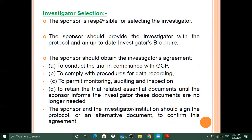In investigator selection, the sponsor is responsible for selecting the investigator. The sponsor should provide the investigator with the protocol and an up-to-date investigator's brochure. For example, Glenmark would choose a principal investigator from among many options and provide that person with all relevant protocol information and the investigator's brochure.